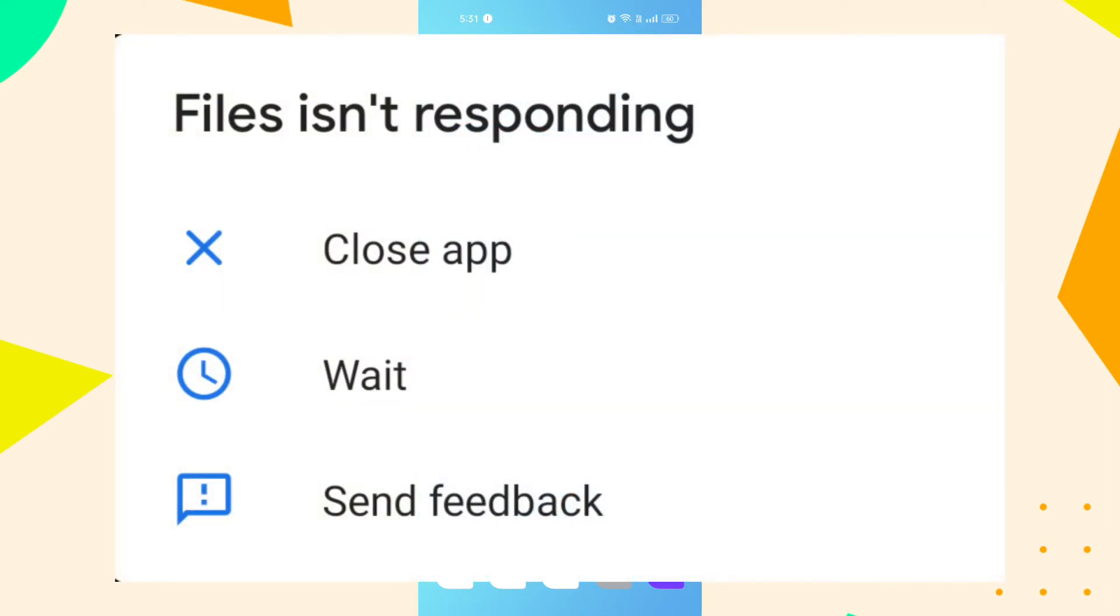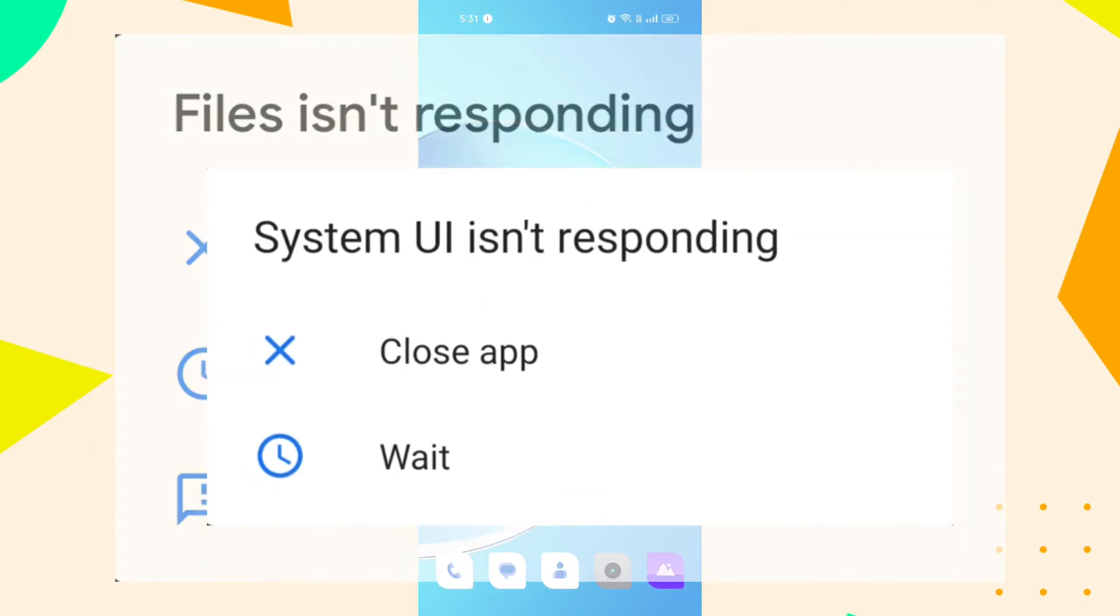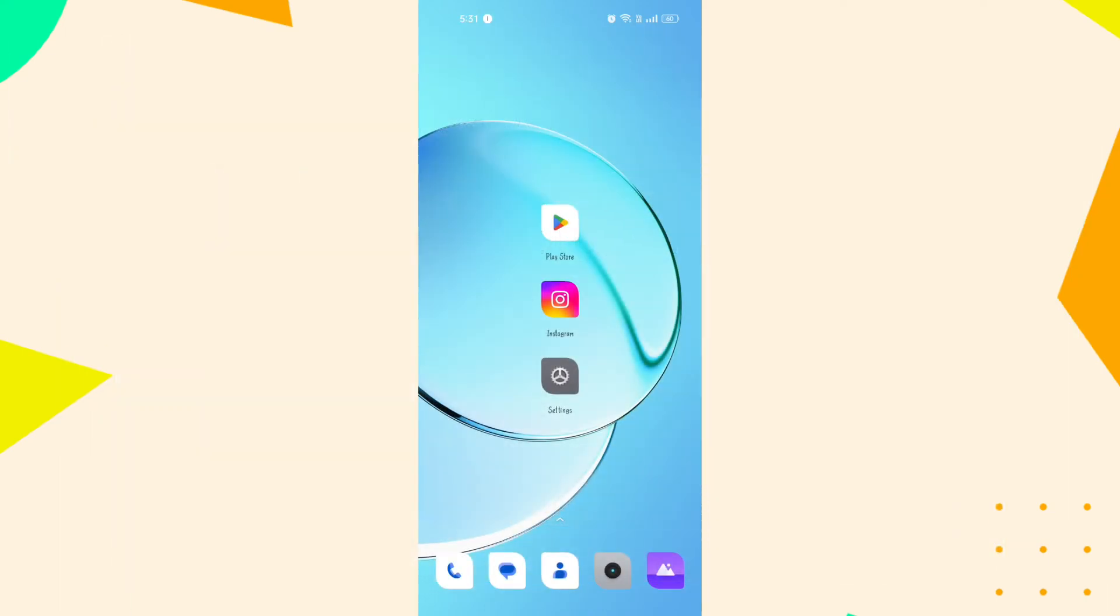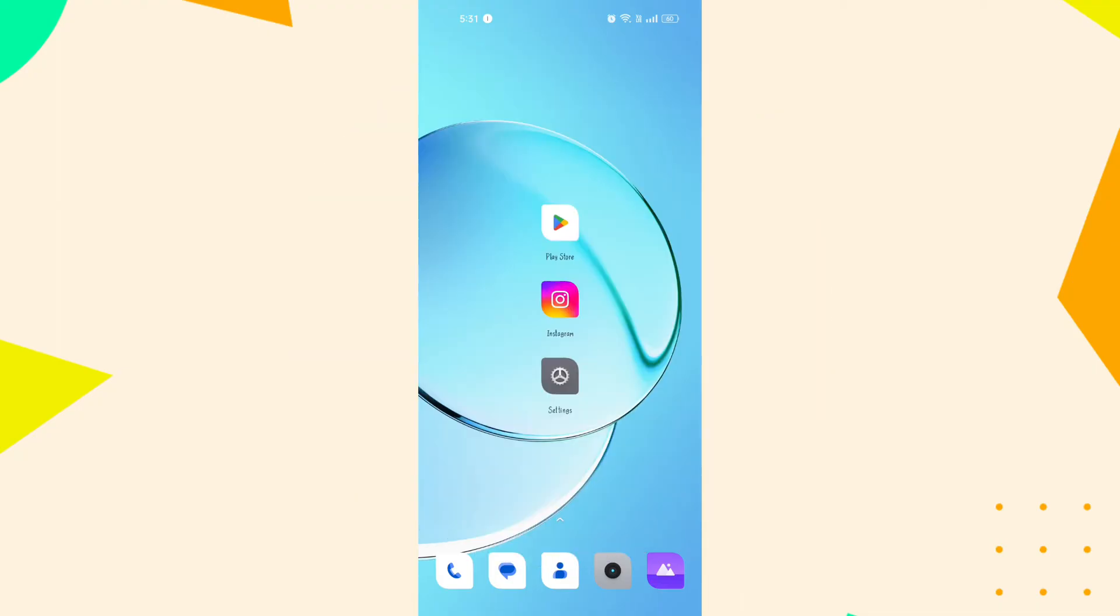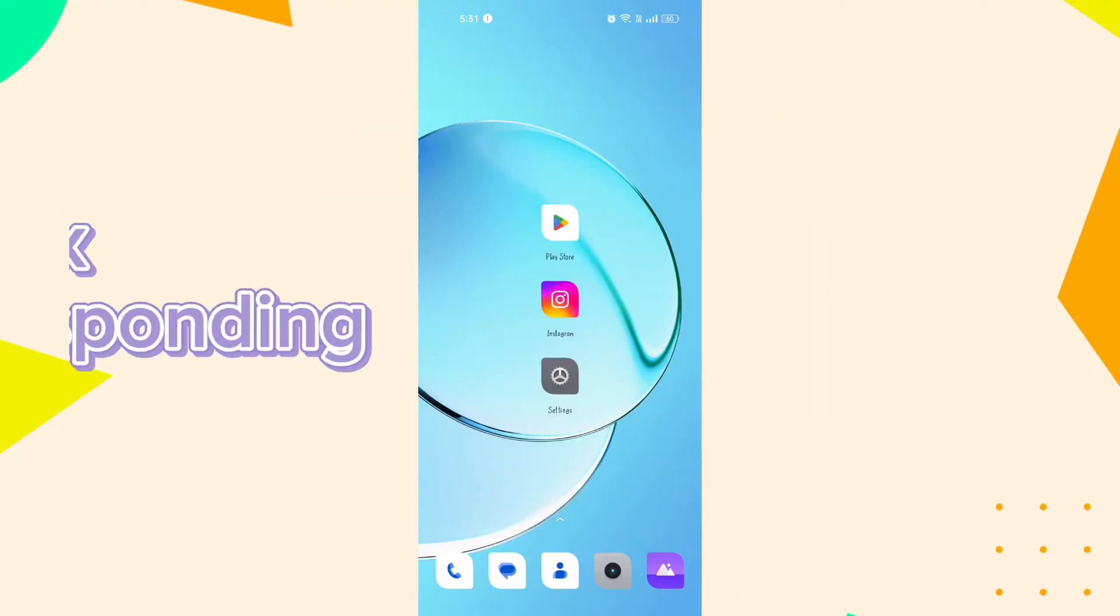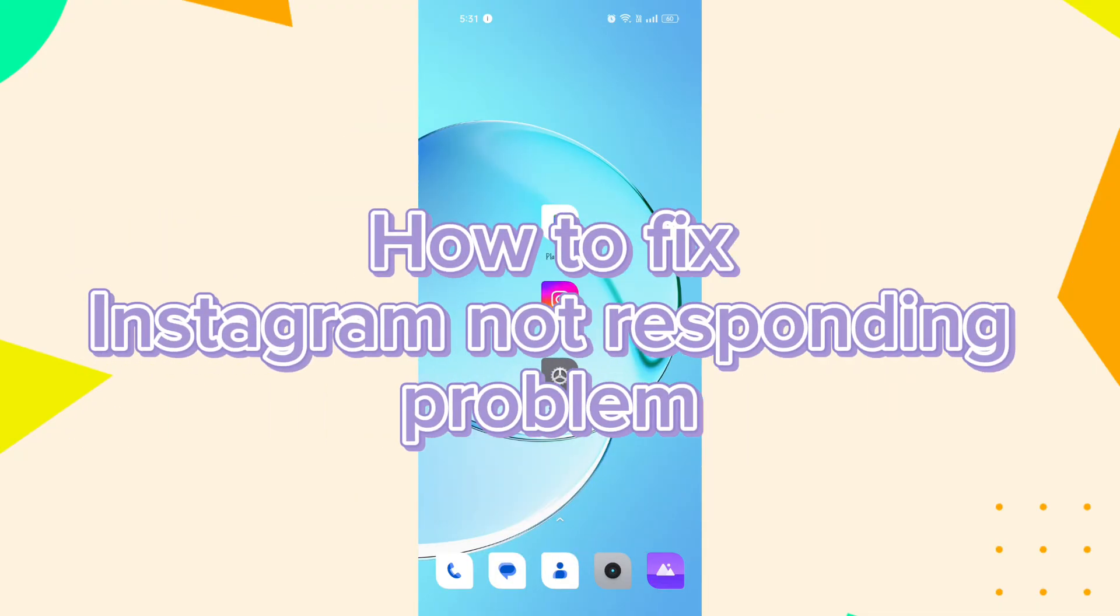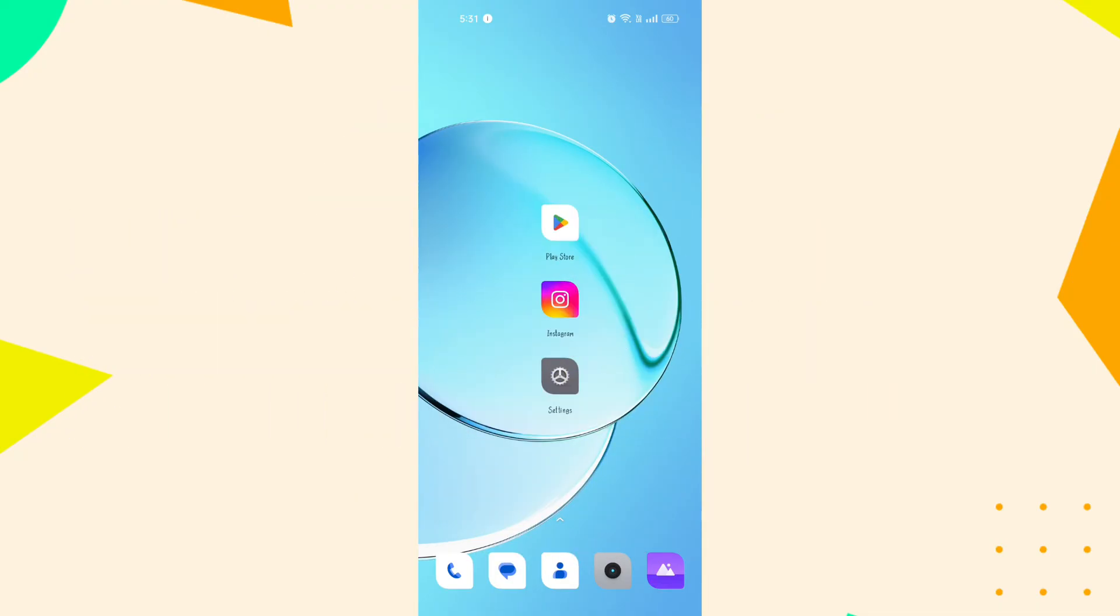Instagram is not responding or keeps crashing. Hi guys, it's Mikran from Tech Basics. Hope you guys all are fine. Today I'll be guiding you how to fix Instagram app not responding problem. So without any delay, let's get started.